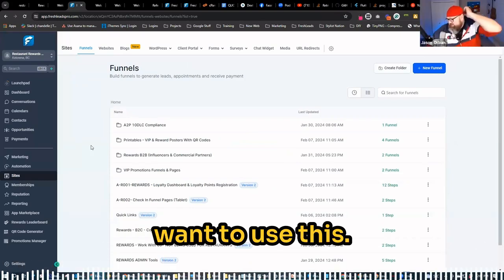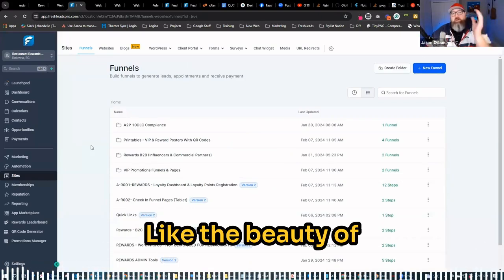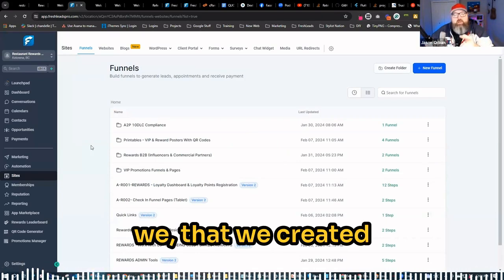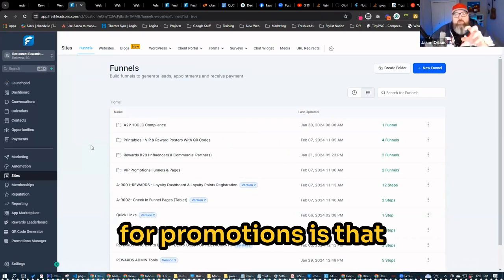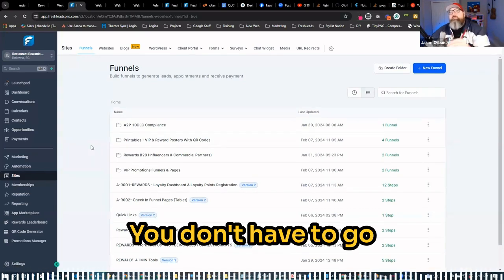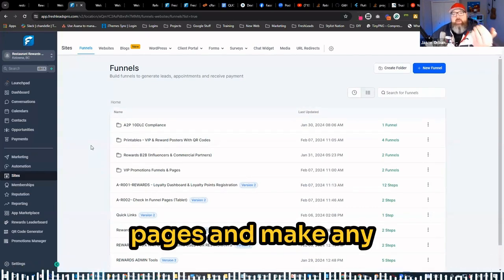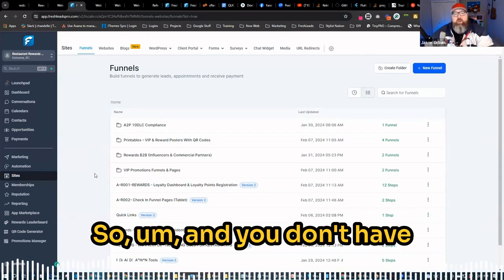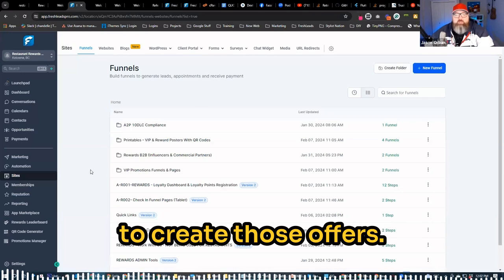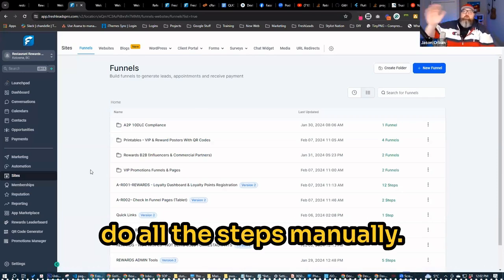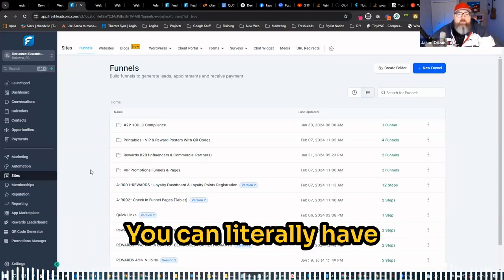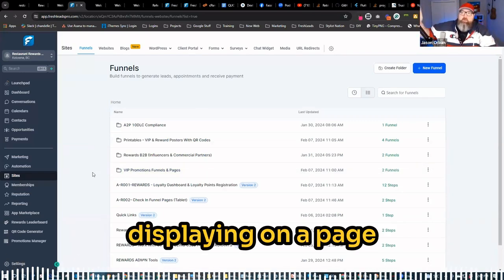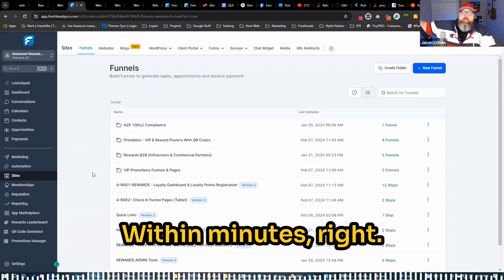The reason why you'd want to use this, the beauty of promotions, the beauty of the systems that we created for promotions is that as an agency owner, you don't have to go into any funnels or pages and make any changes or updates. And you don't have to go into the backend to create those offers. You can literally have a promotion set up displaying on a page and drive traffic to it within minutes.